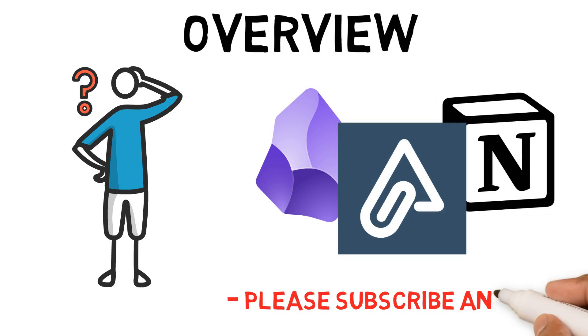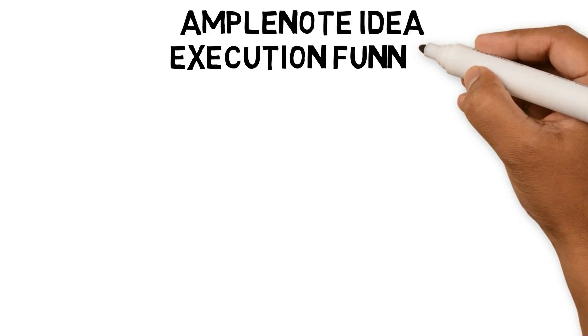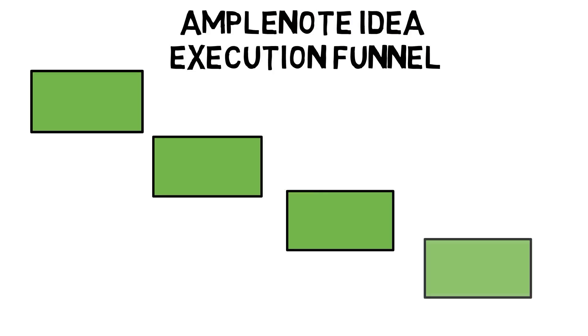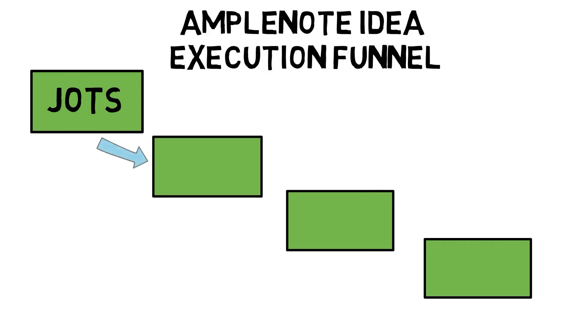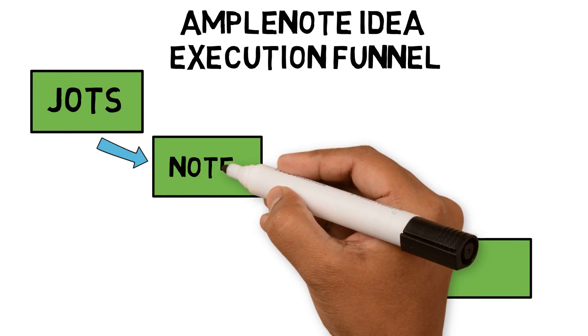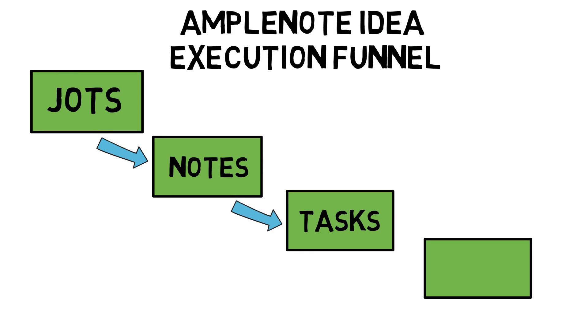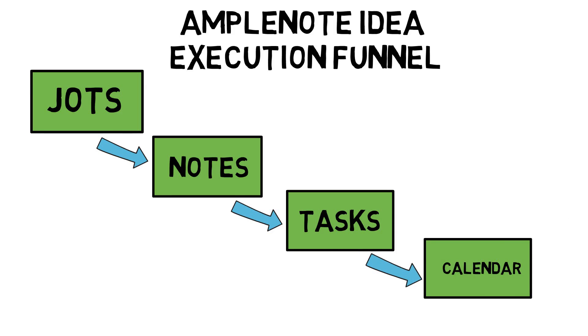If you want more techniques, tools, and hacks for your workflow, please subscribe to my channel. The Amplenote Idea Execution Funnel is in four parts. Jots are where we capture our ideas. Notes are where we organize our ideas and highlights. Tasks are where we prioritize our ideas. Finally, the calendar is where we plan to implement our ideas.